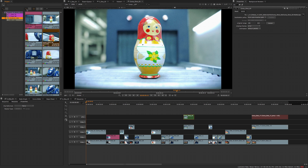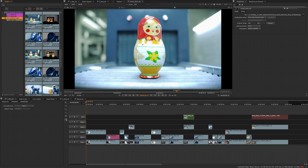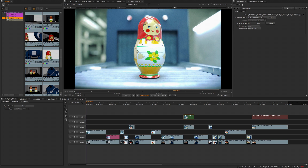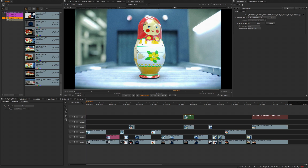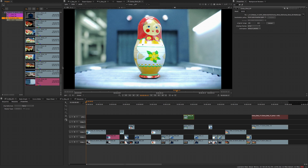We have introduced a new way to arrange your project bin alphabetically or by custom order. This is accessible by the new buttons at the top of the project bin and has controls for the hierarchy view and the bin view independently.